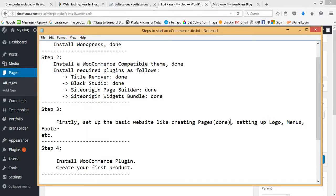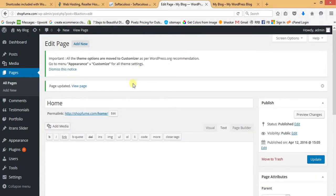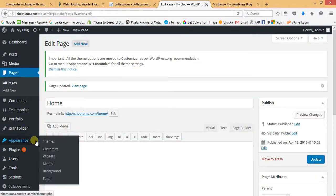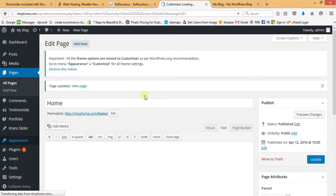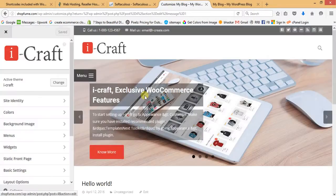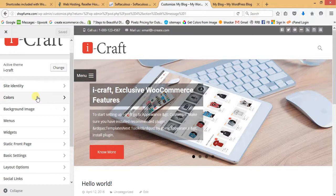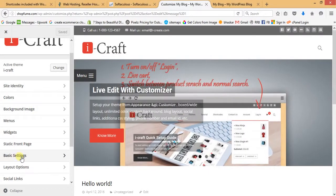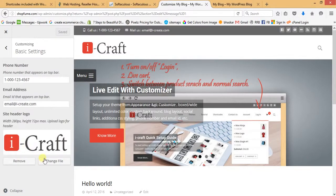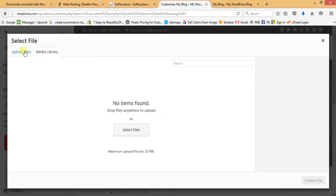Pages have been created. Now we are setting up the logo. Go to Appearance and then Customize. There are options like Site Identity, Colors, and Background Image. To set up the logo, go to Basic Settings and click Change File. From the Upload File section, select your own logo from the computer.